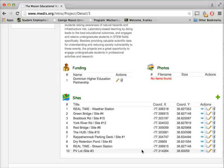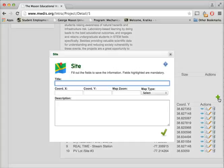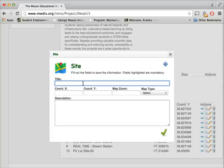Once we click on this, we'll get this window. Here we need to fill out all the mandatory information which will be related to the site.